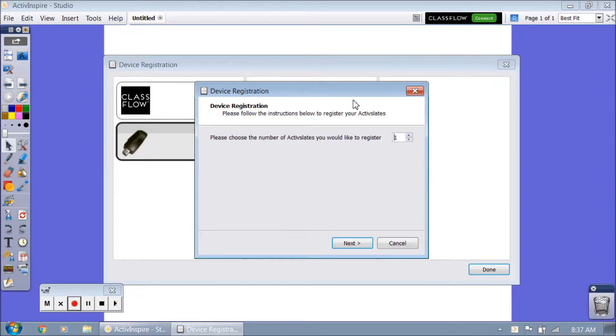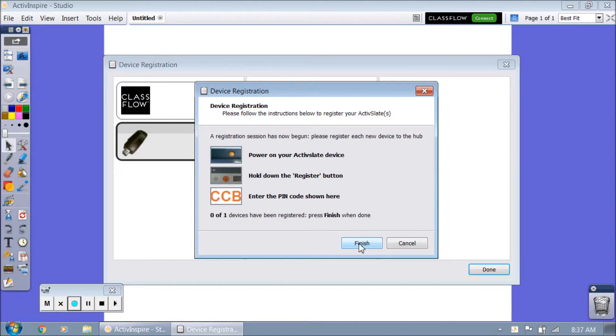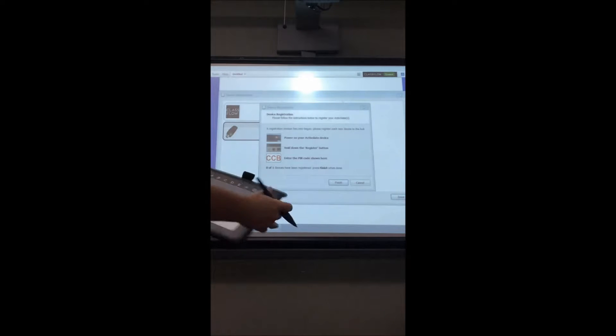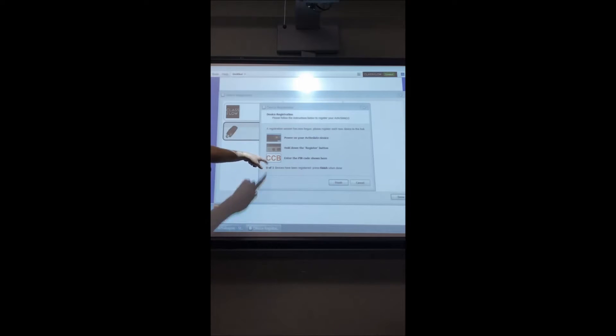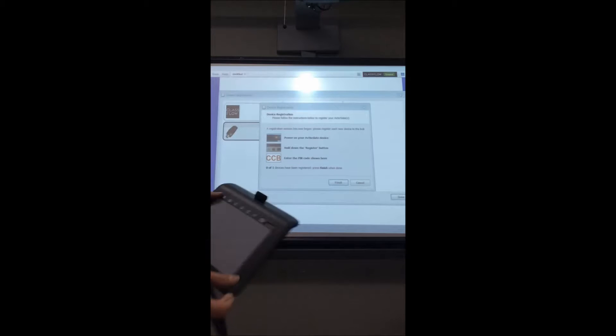You can register more than one, in this case we're just going to register one. To register the slate now, you're going to see a little pin right here, CCB.